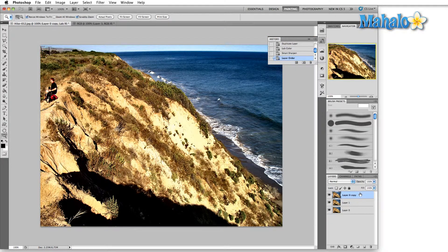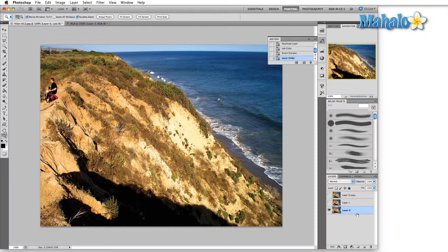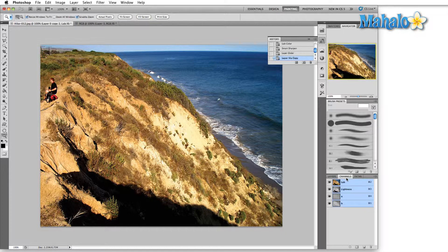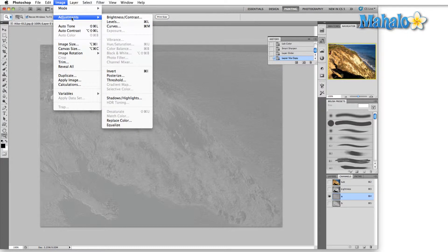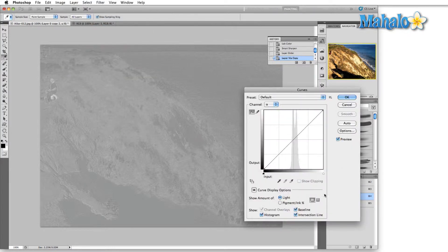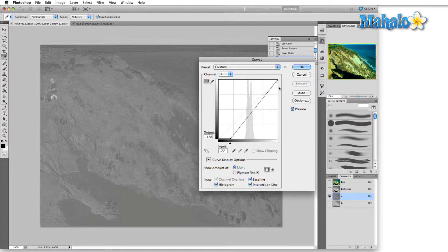The other thing we can do with LAB color: duplicate this layer again. Dropping in the channels, we can actually work on the color information without changing the lightness. So if we come in here and then we drop down to Image, Adjustments, and hit Curves—Command or Control M—I'm going to bring this in and increase the contrast of the A component.